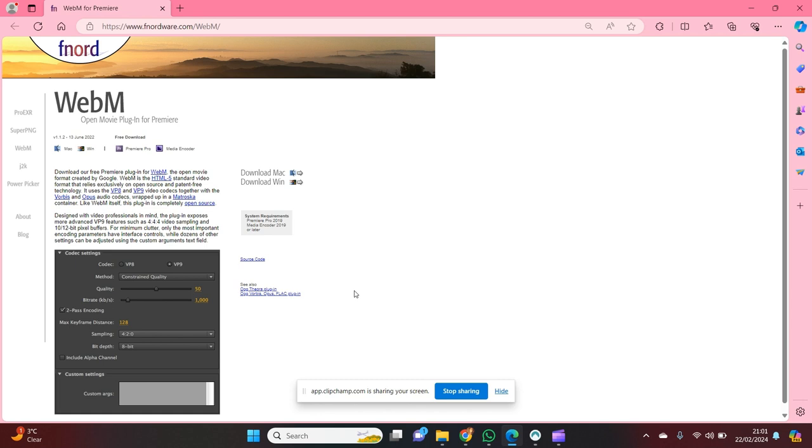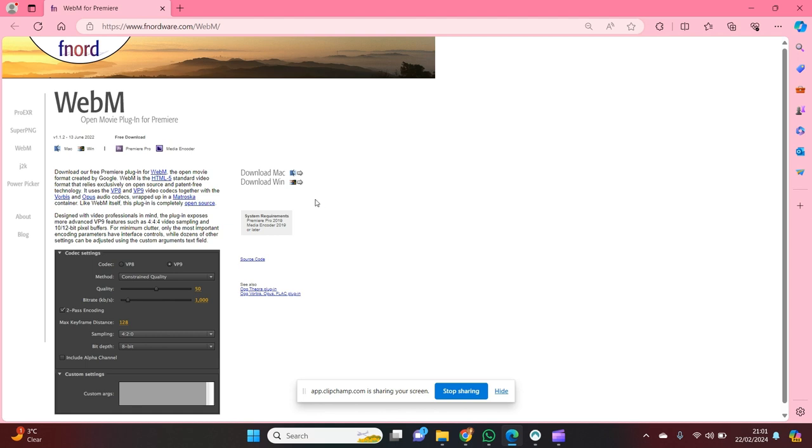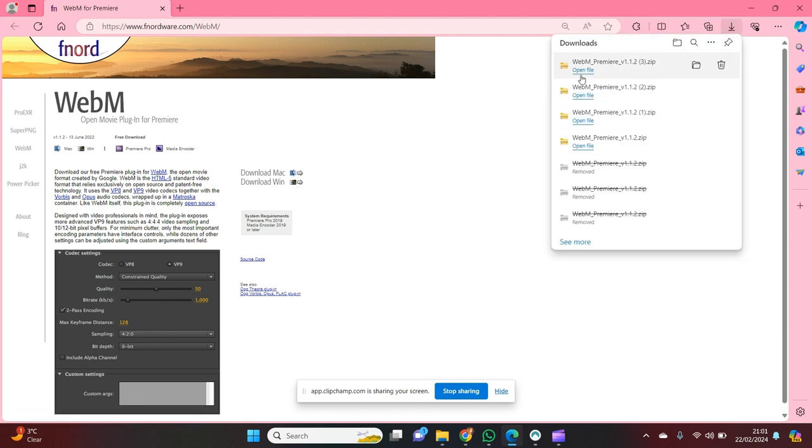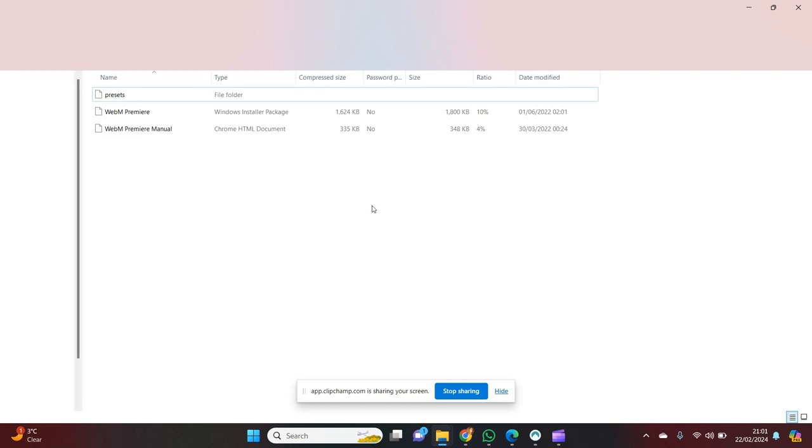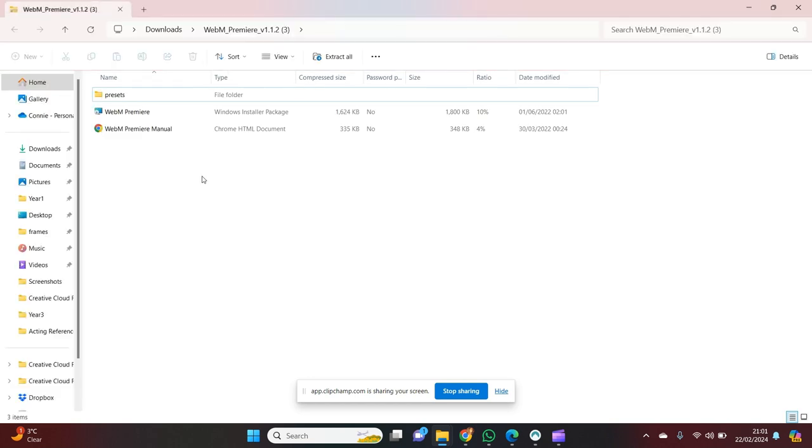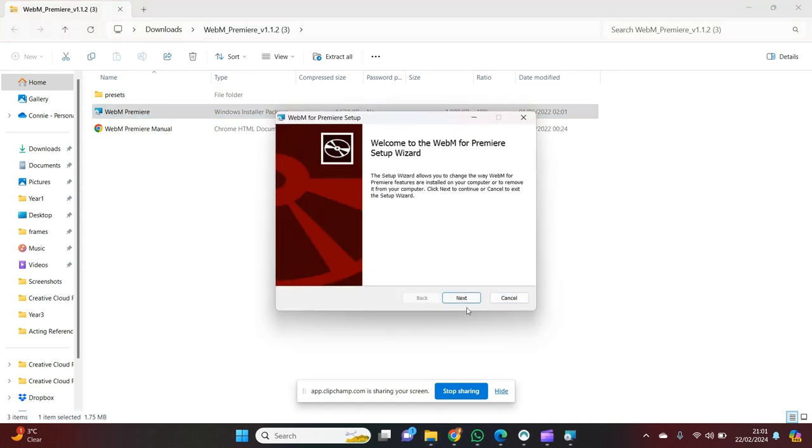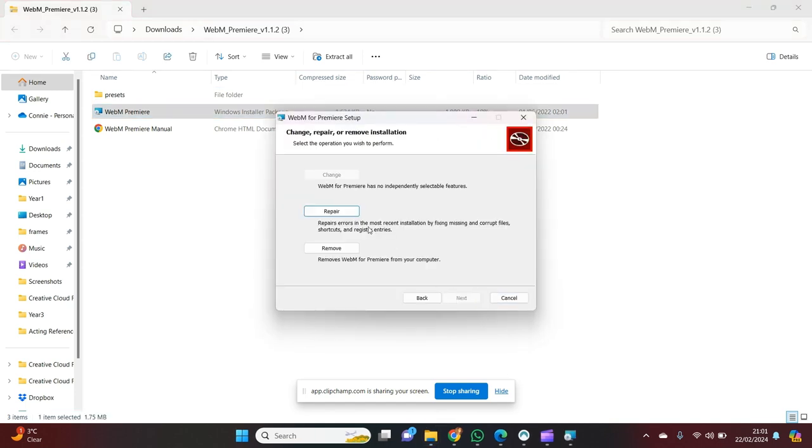And secondly, you're going to want to download. So depending on whether you have a Mac or Windows, that determines what you're going to click on. Because I have Windows, I'm going to click here and press open file. Once the file is opened, you want to click on WebM Premiere. Next.